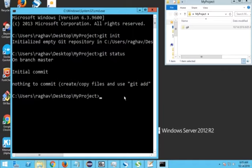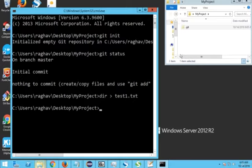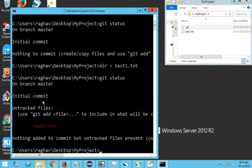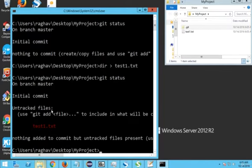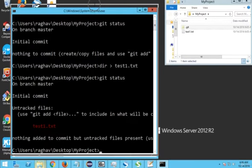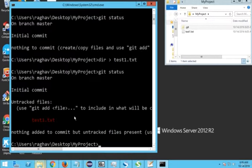If you type 'git status' there is nothing to commit yet. Let me add a text file to the folder. Now if I do 'git status' again, you can see it shows an untracked file and Git is asking us to add this file to start tracking it. We are using Git commands from command prompt because during installation we selected the second option, which enables Git from both Windows command prompt and Git Bash.